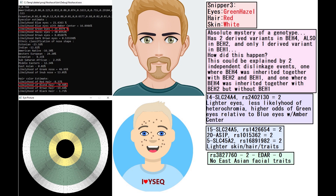He's got blonde hair, and with Snipver-Free he's predicted to have green or hazel eyes — actually red hair and white skin. With Ysec he's predicted to have blonde hair, very white skin, very blue eyes. He had some variants in MC1R, which is why he's predicted to have red hair with Snipver-Free, and he's got a little bit of a likelihood for red hair with National Code 2.